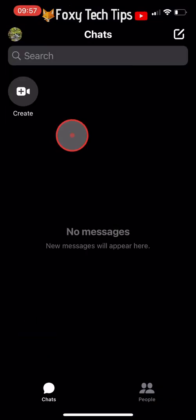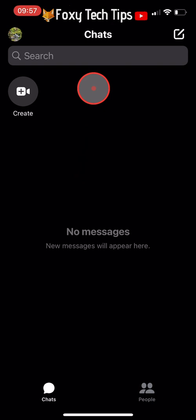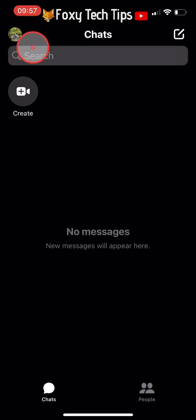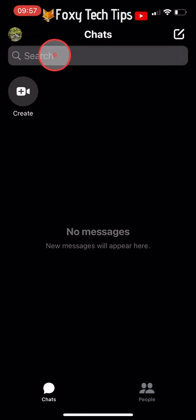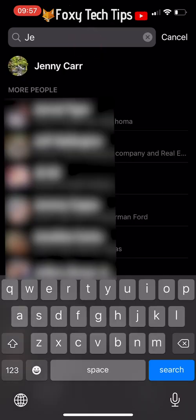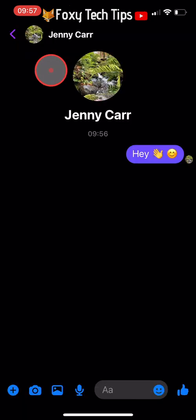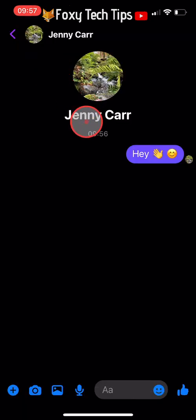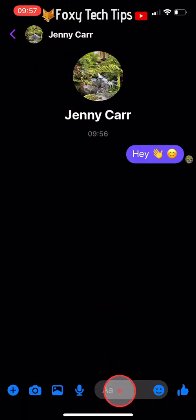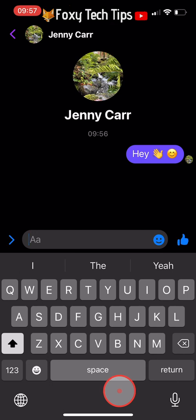To unarchive the chat, go to the search bar at the top of the page and search for the name of the person who the chat is with. Tap on their name and then send them a message. This will unarchive the chat and send it back to your normal messages.